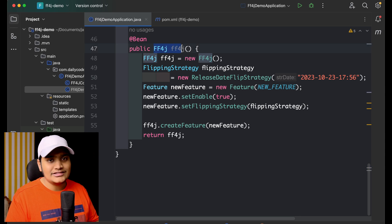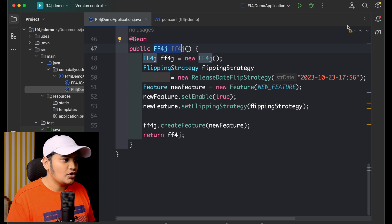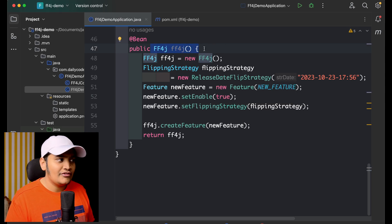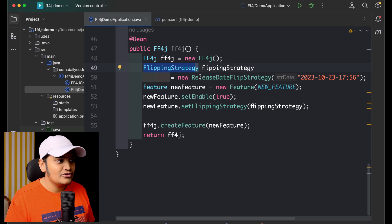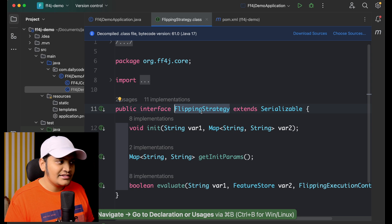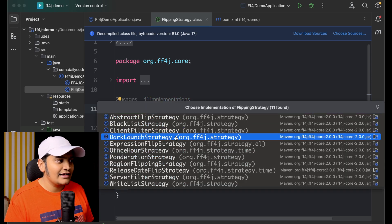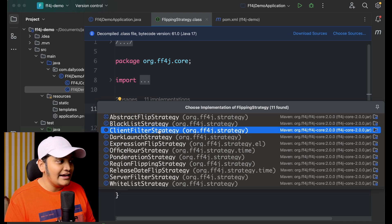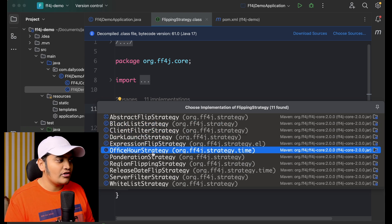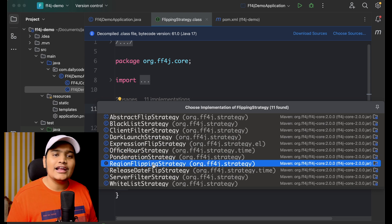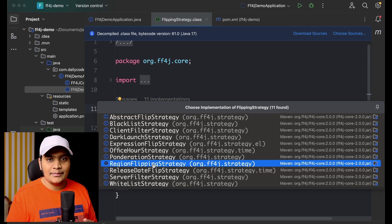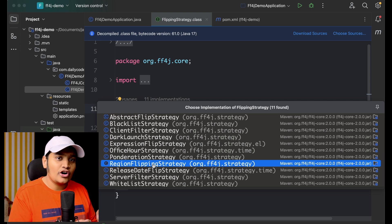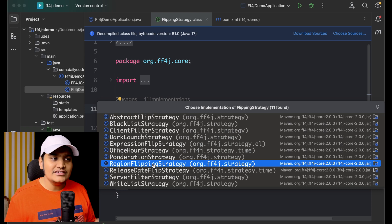I've defined one feature named 'new-feature' and I'm creating a bean of the FF4J class. Within that I've created the object and defined the flipping strategy. The flipping strategy interface is implemented by 11 different classes — AbstractFlipStrategy, BlacklistClientFilter, DarkLaunch, Expression, OfficeHours, Ponderation, Region, and more — so whatever we discussed, all those are available as classes with different input parameters.